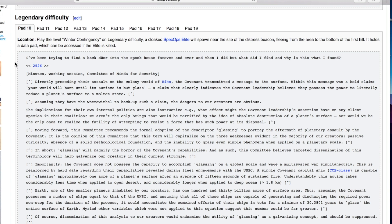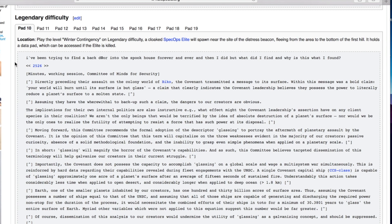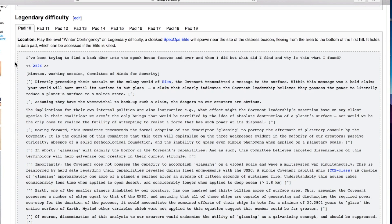I'm pretty sure we heard Truth say that - your world will burn until its surface is but glass. A claim that clearly indicates the Covenant leadership believe they possess the power to literally reduce a planet's surface to a molten state. Assuming they have the wherewithal to back up such a claim, the dangers to our creators are obvious.